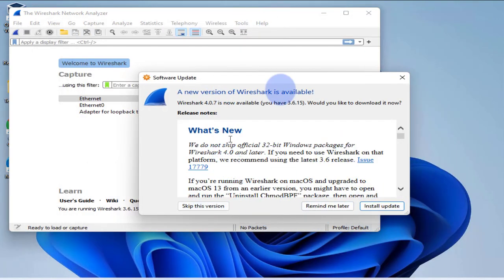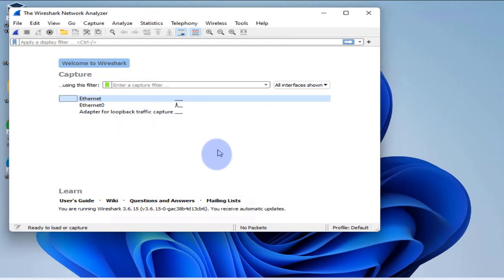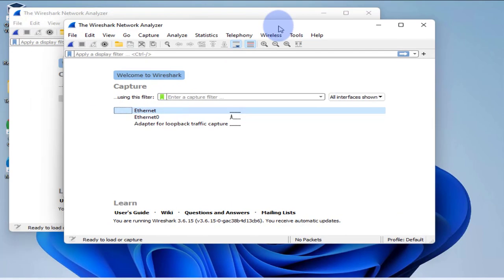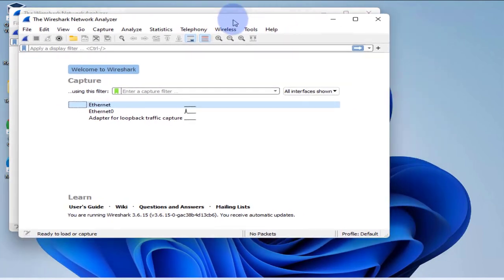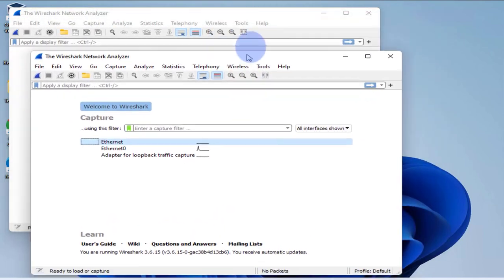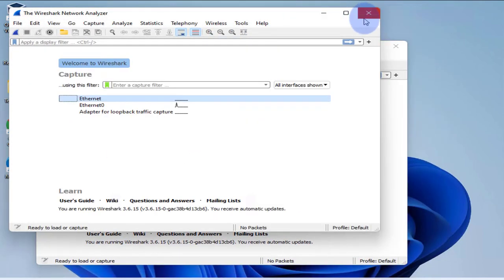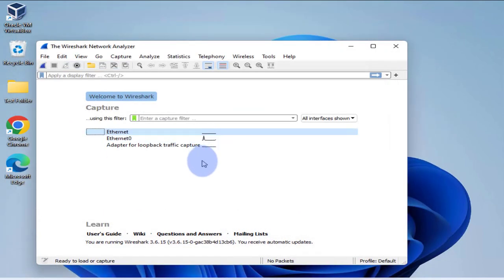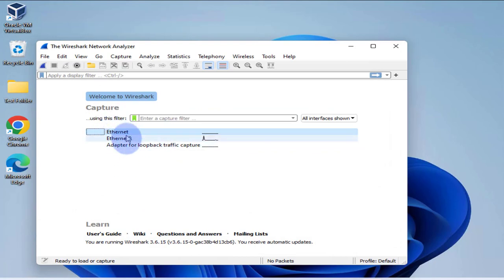It's asking for us to upgrade, I'm going to just skip that. And now these are the interfaces. Every time you start Wireshark it's going to list your interfaces, and you have to select whatever interfaces you want to capture traffic on.